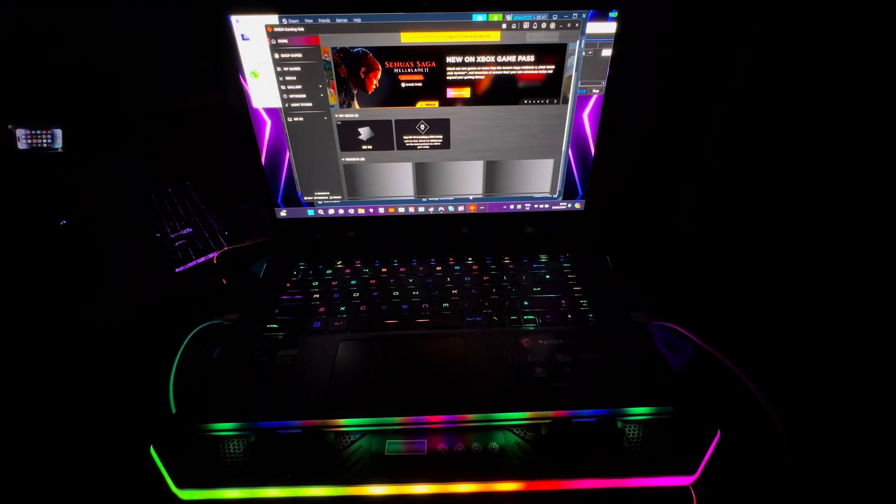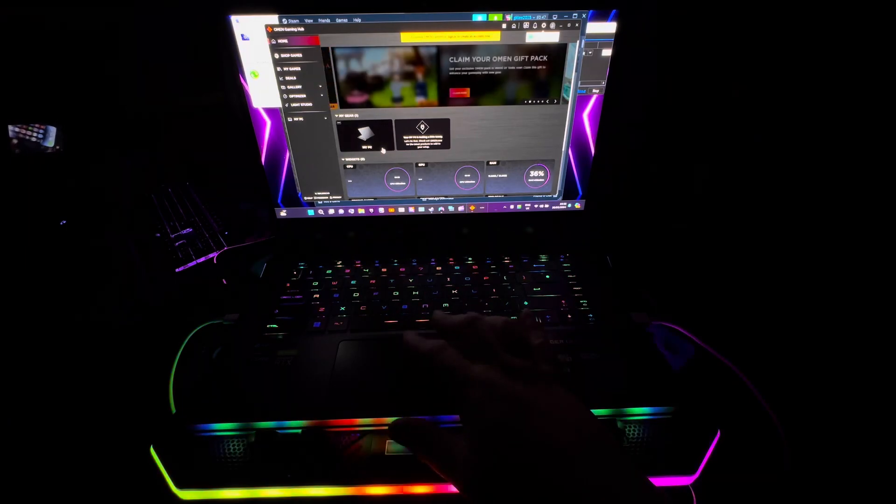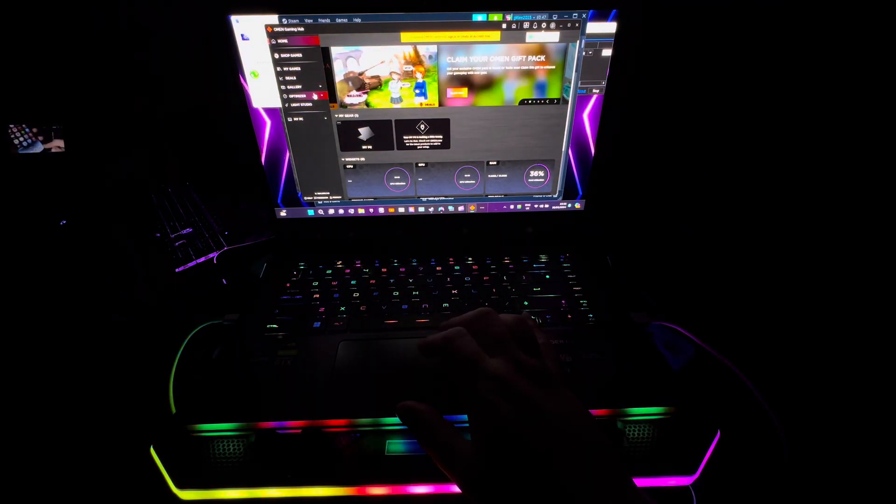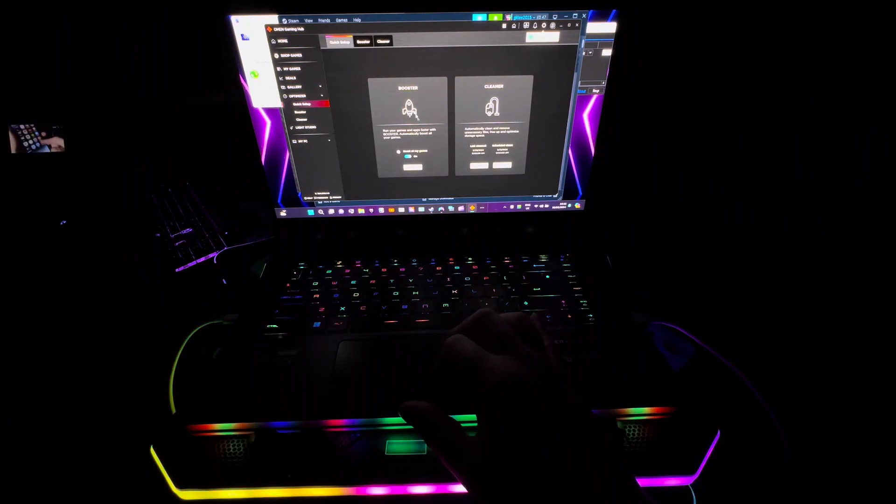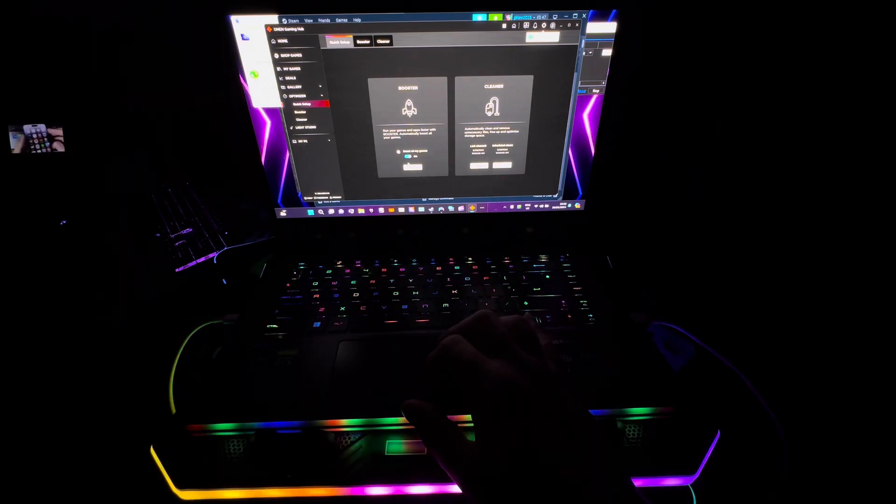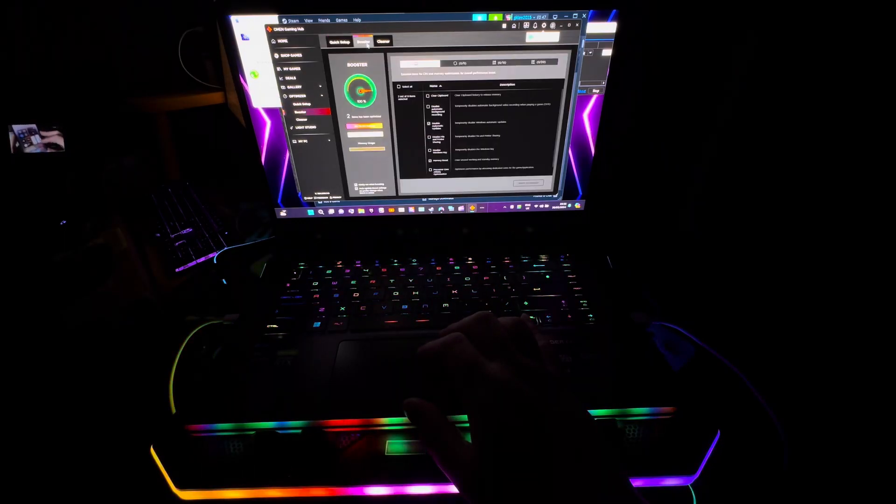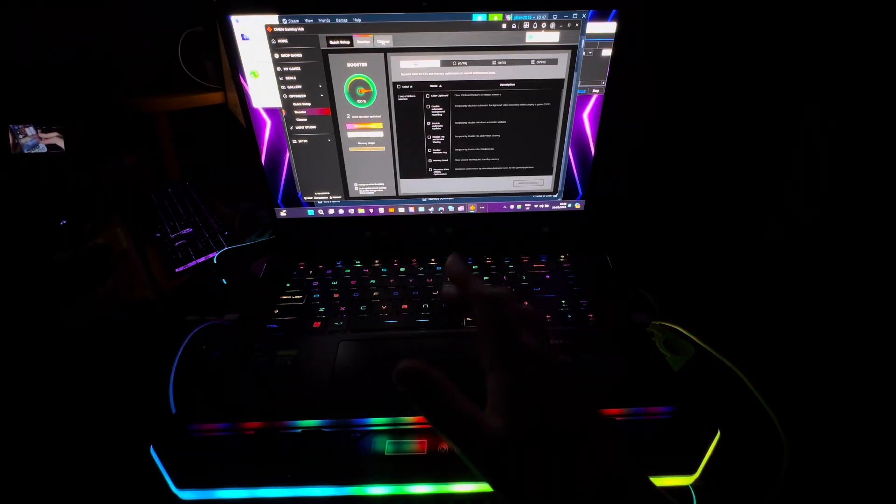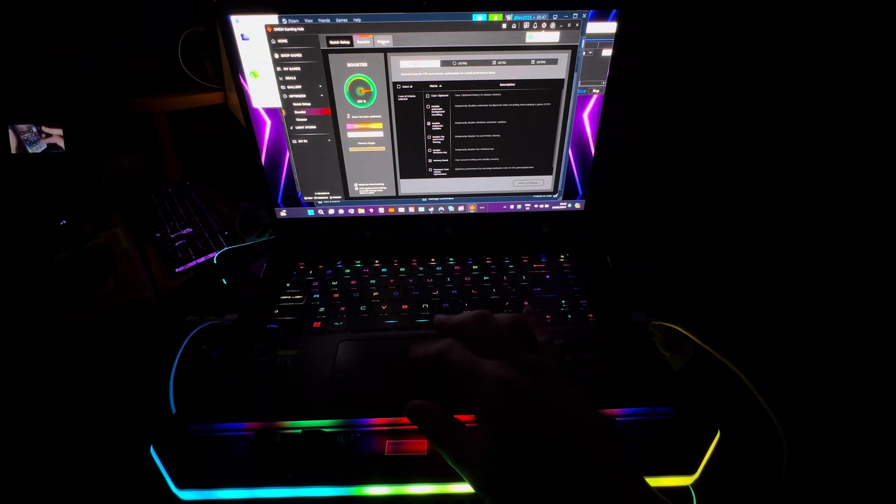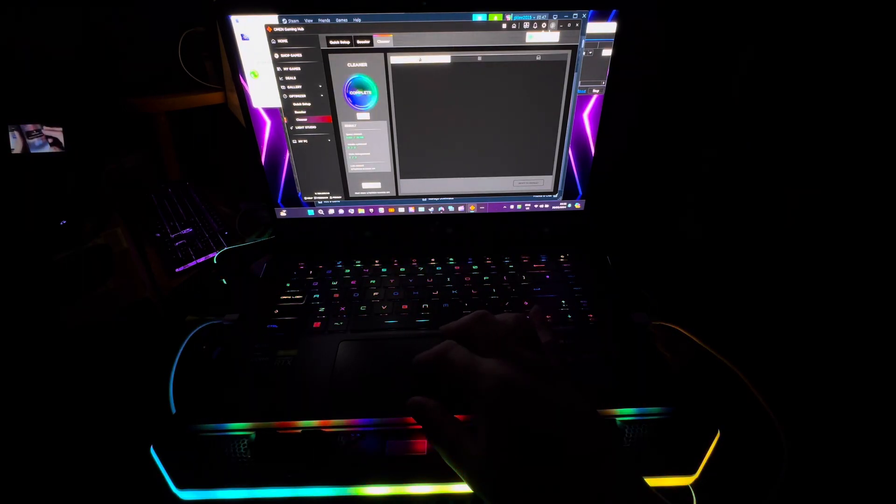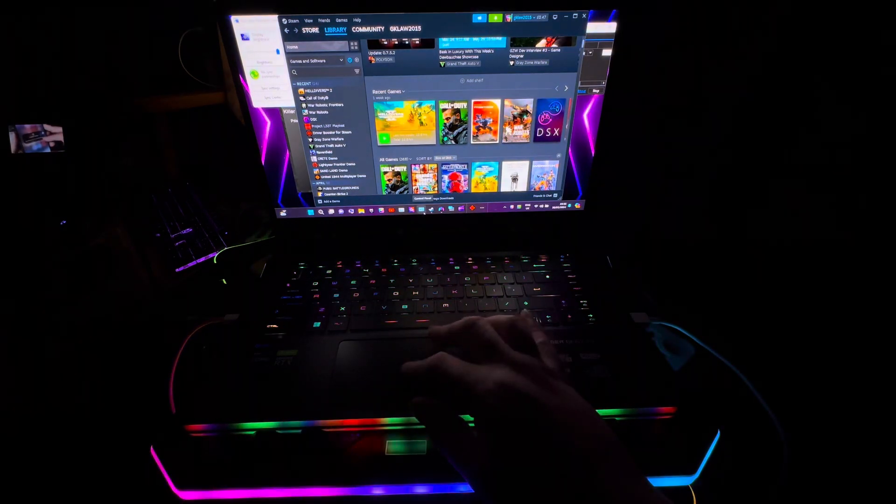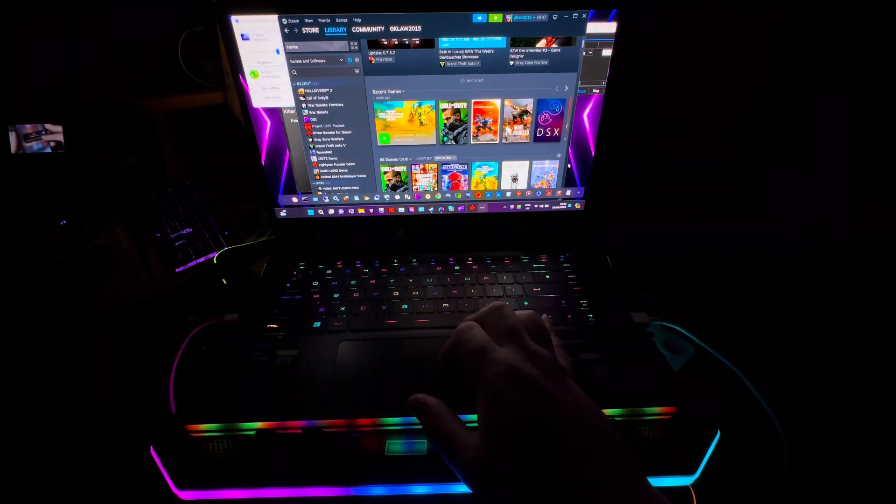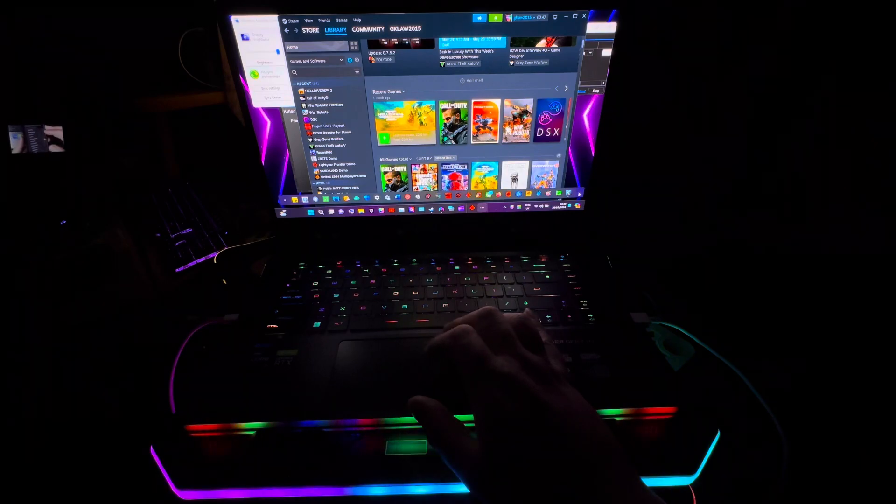I use this on the Steam Deck as well. All I want to do in here is just check on the optimizer. I've got Boost All My Games on. I'm gonna go to Booster, it's on 100%. Then I'm gonna go to Cleaner. It says the RAM is done, so I don't need to stress about that.